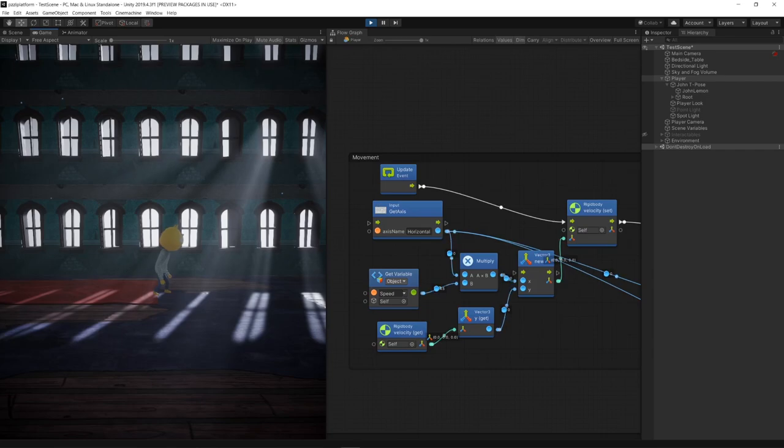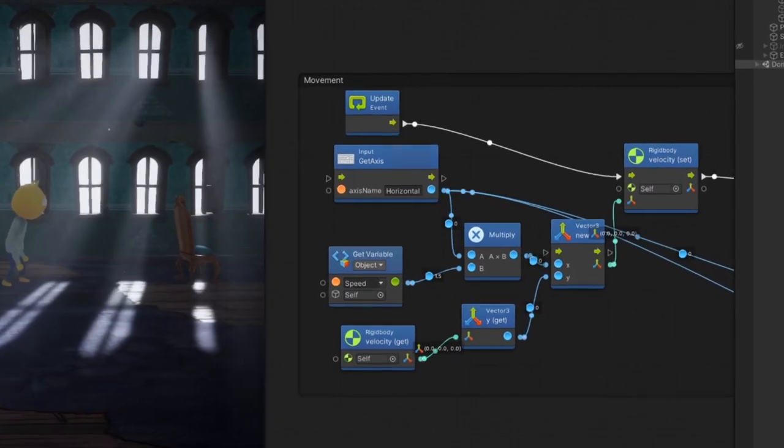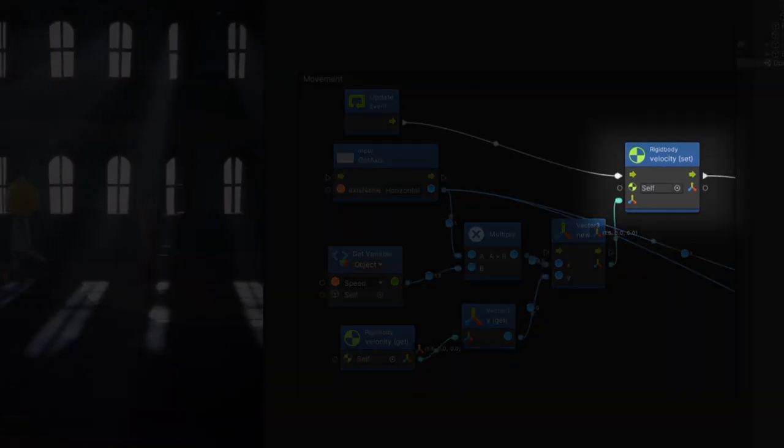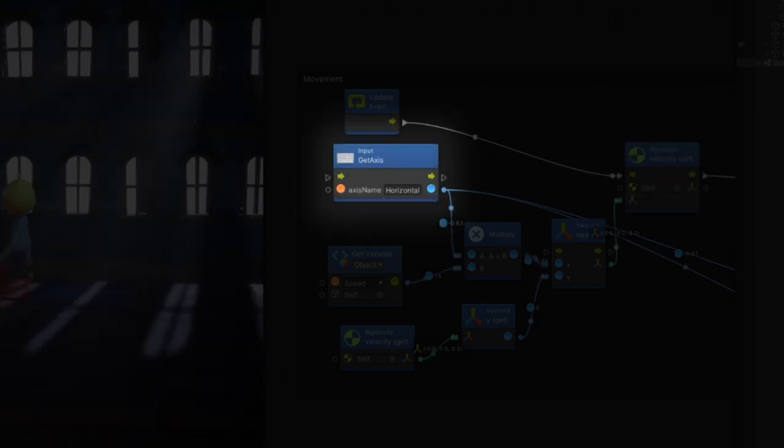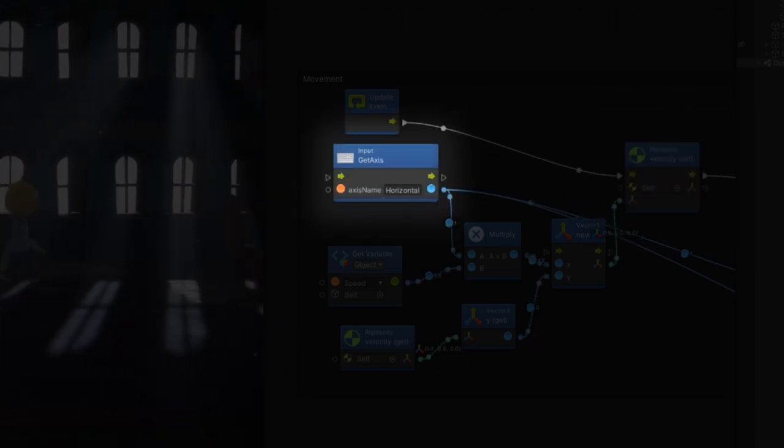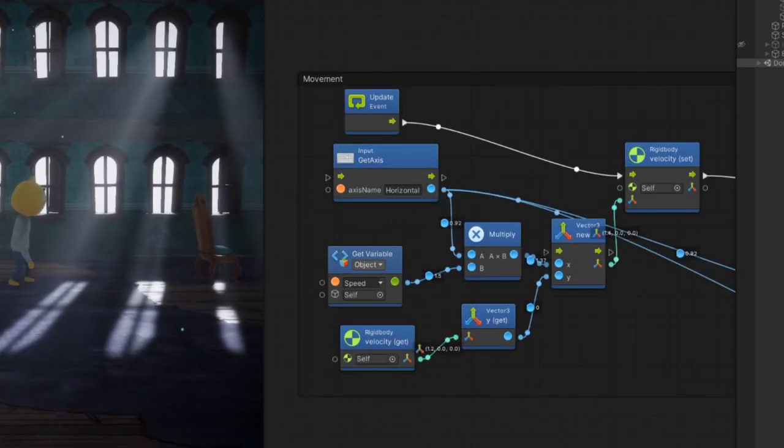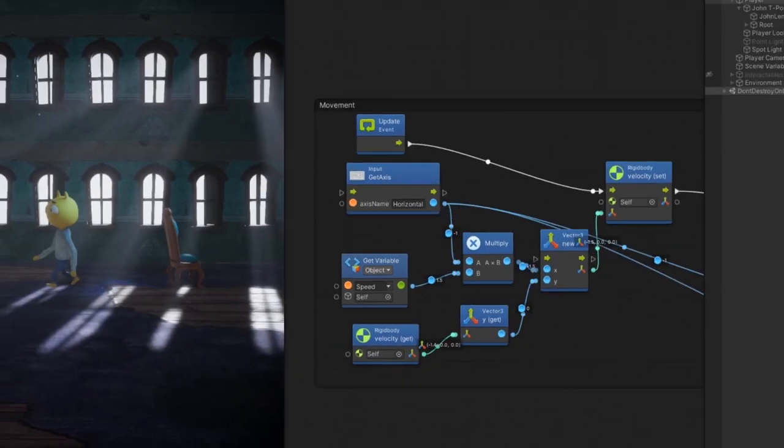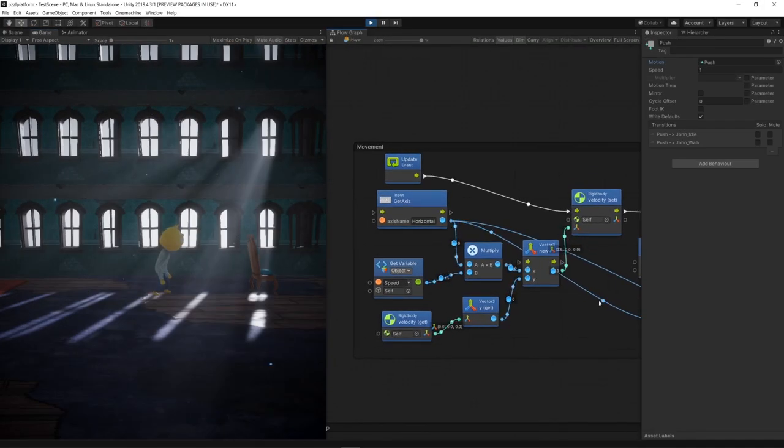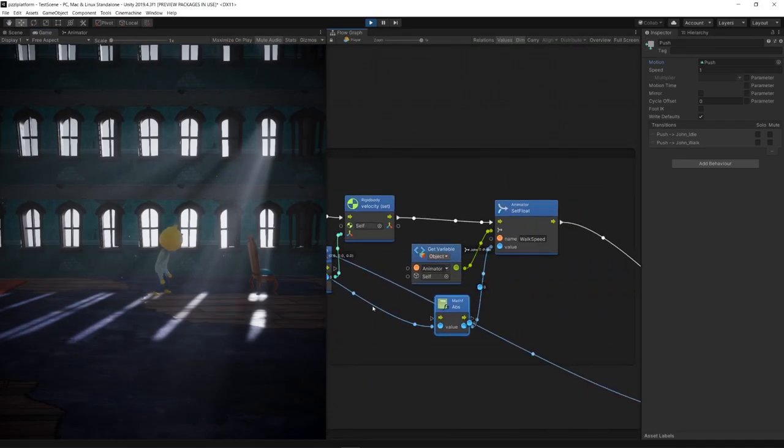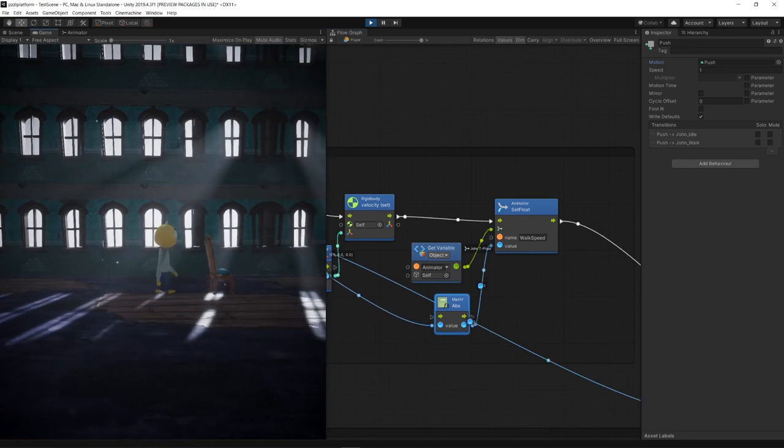Within our character main scripting graph we update the character's rigid body velocity by getting the information of the keyboard horizontal axis input and multiplying it by a speed variable. We also use these parameters to set the current state of the character's animation.